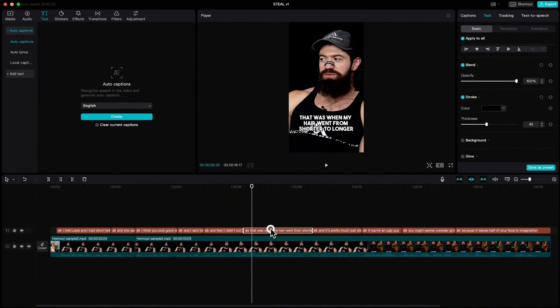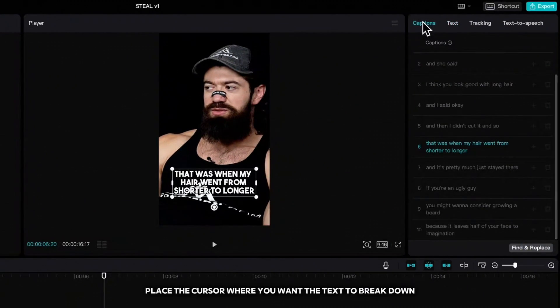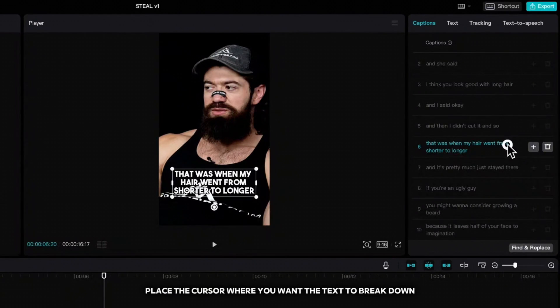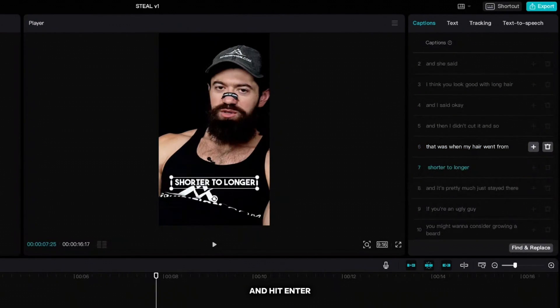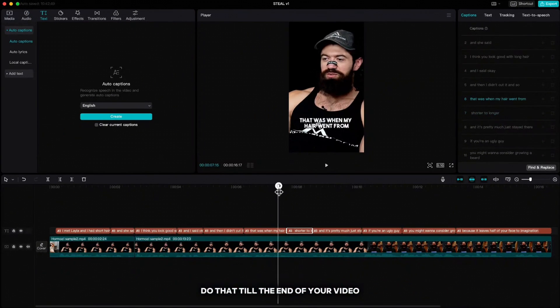highlight the text, go up to captions, place the cursor where you want the text to break down and hit enter. Do that till the end of your video.